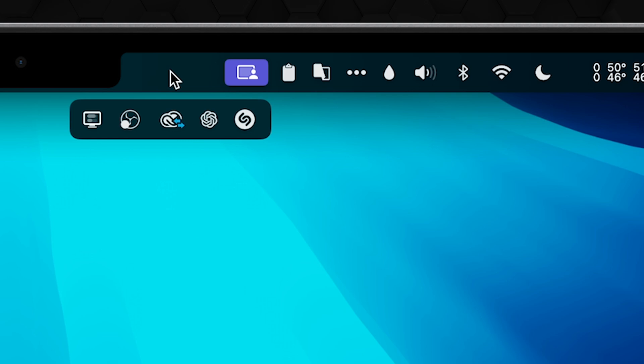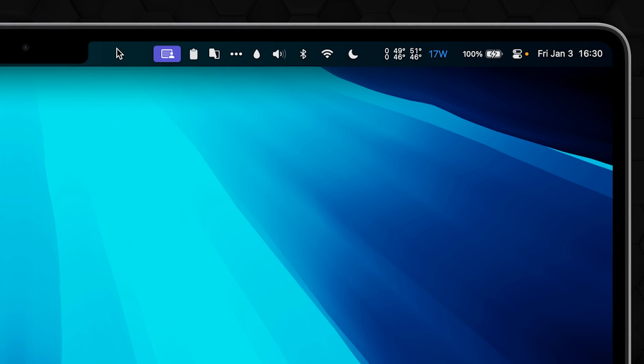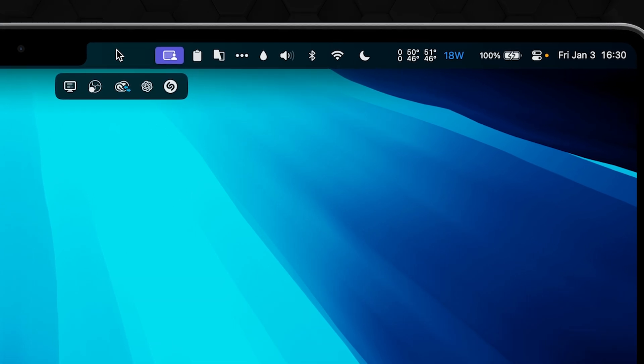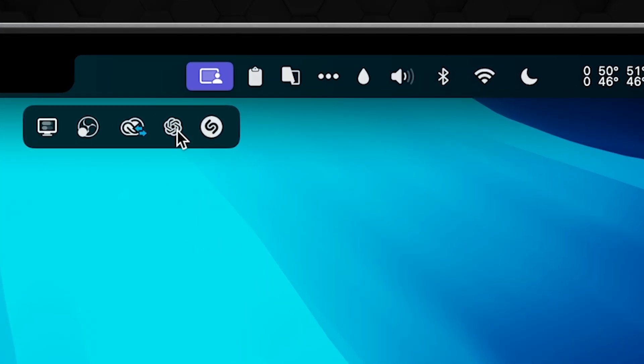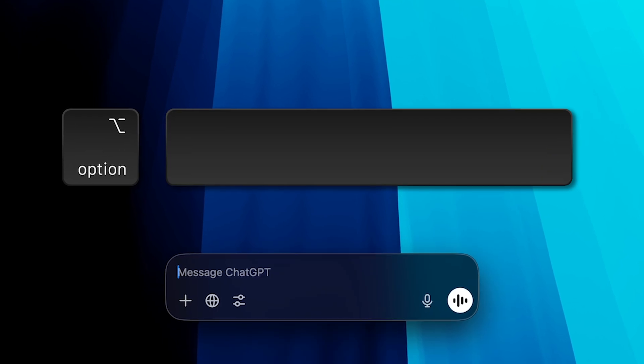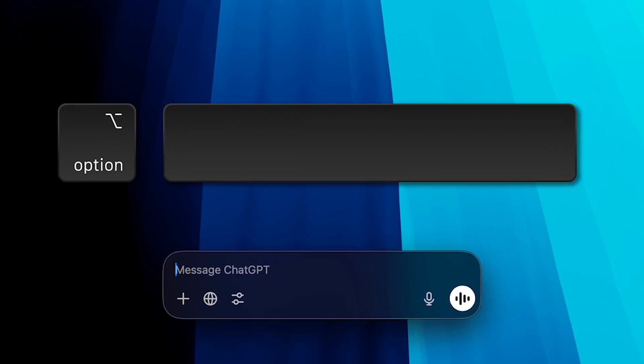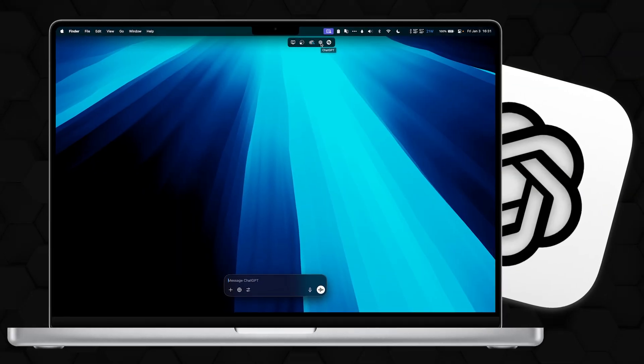When you point your cursor anywhere on the menu bar, all of the hidden icons appear again. Isn't it great? I find having so many icons visible here super distracting. Also, some of them have absolutely no use when being visible. For example, ChatGPT, I've never used this icon.